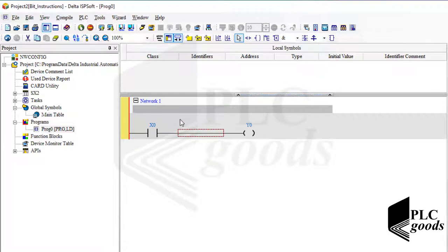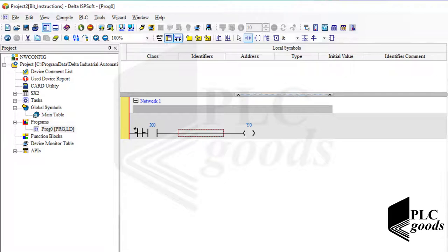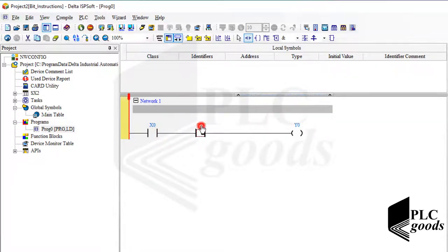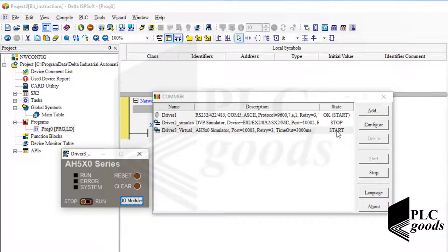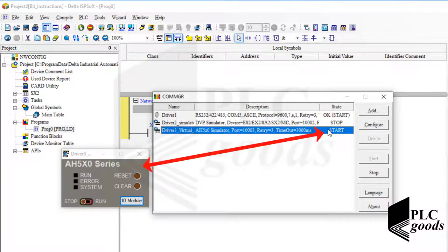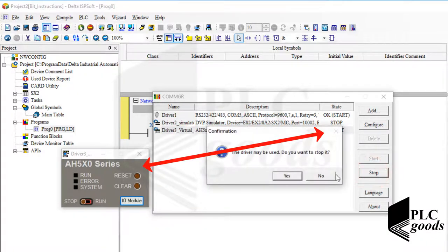Let me select the contact instruction. As you can see, the second contact can be added after, under, or before the previous one. Let me add it after the first contact. Now if we consider this line as our virtual power, the output will be on only if I activate the first and the second contact. So this logic is called AND logic. Let's test it — let me stop the simulator from the previous video and select the first driver for communication settings.